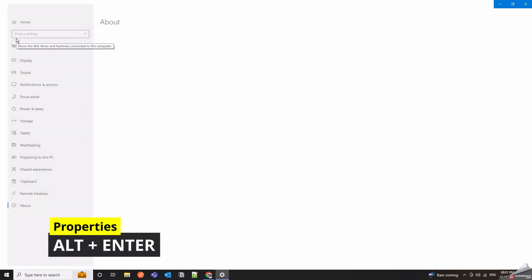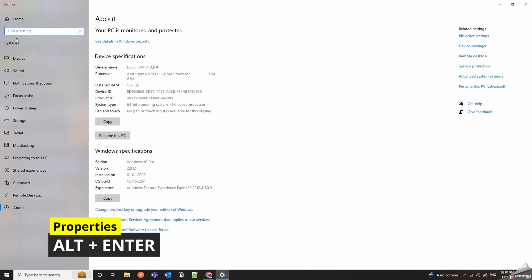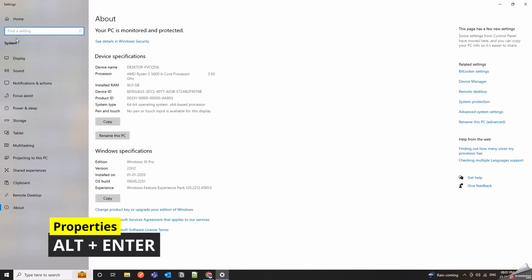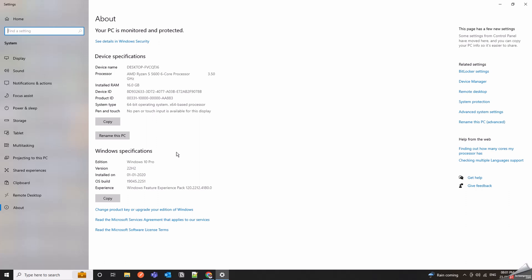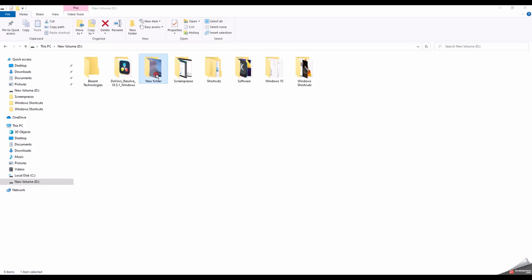Alt Plus Enter is a versatile shortcut that's often used to access properties. F2 is a keyboard shortcut that's often used for renaming files and folders in Windows.